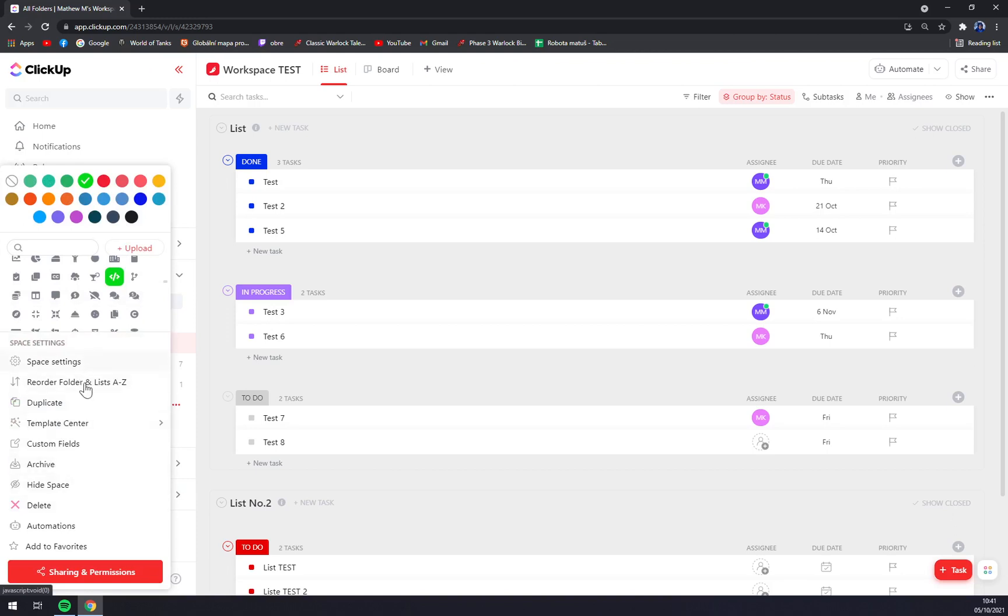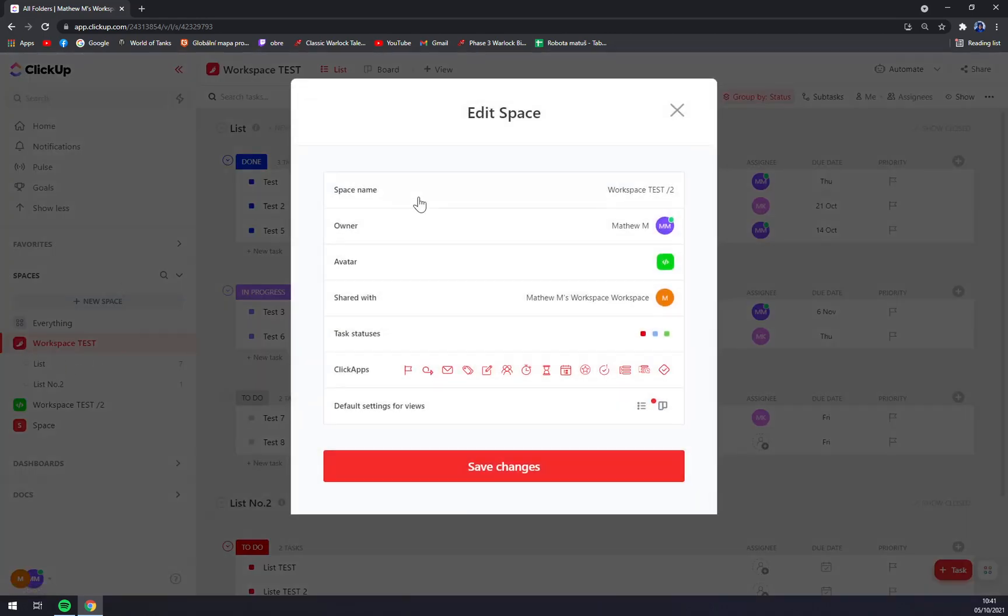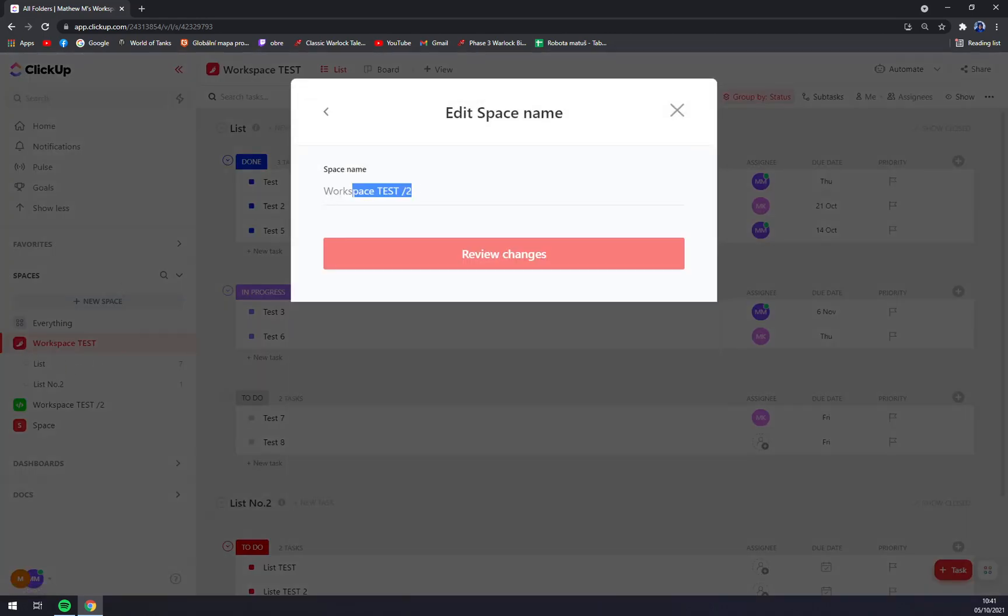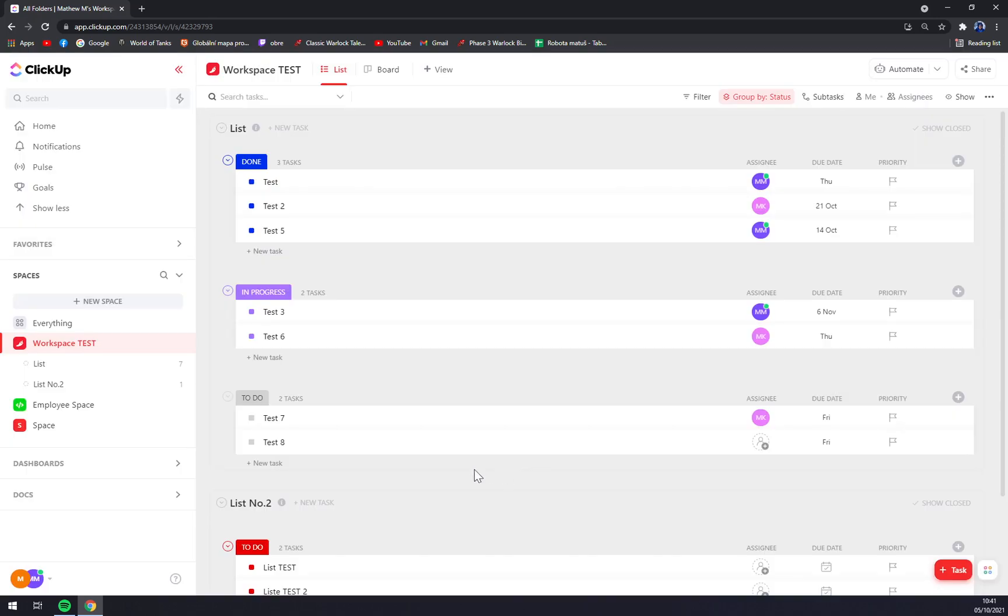And yeah, there should also be an option, yeah space settings. Let's go with Employee Space and save changes like this.